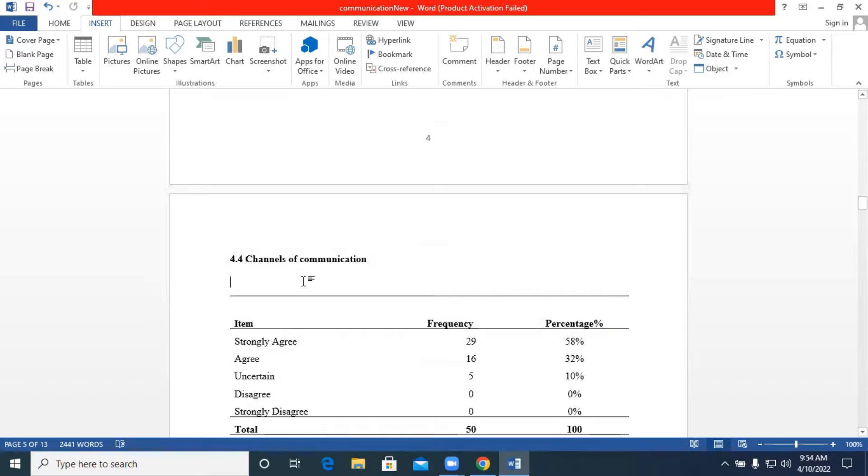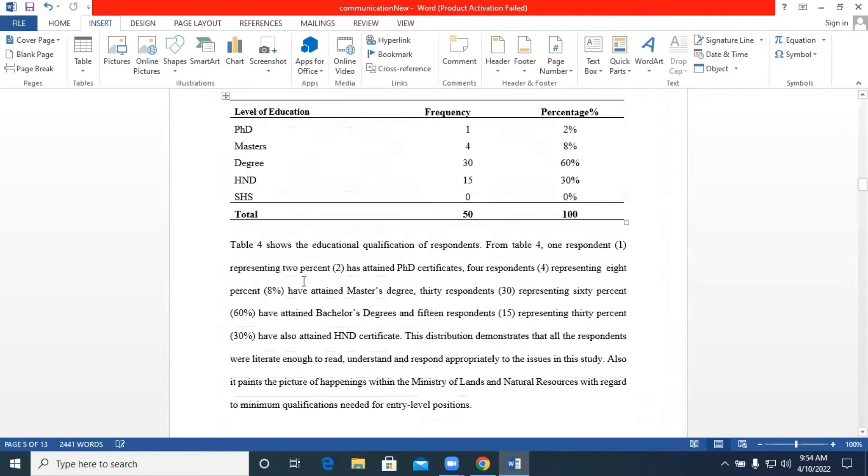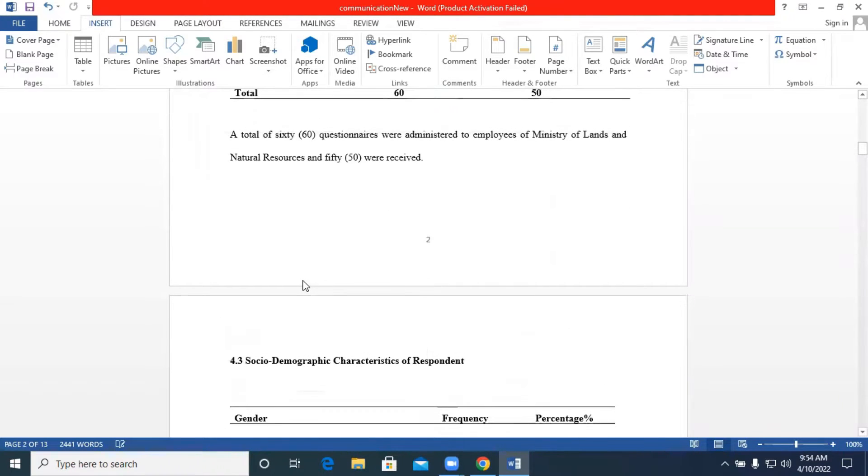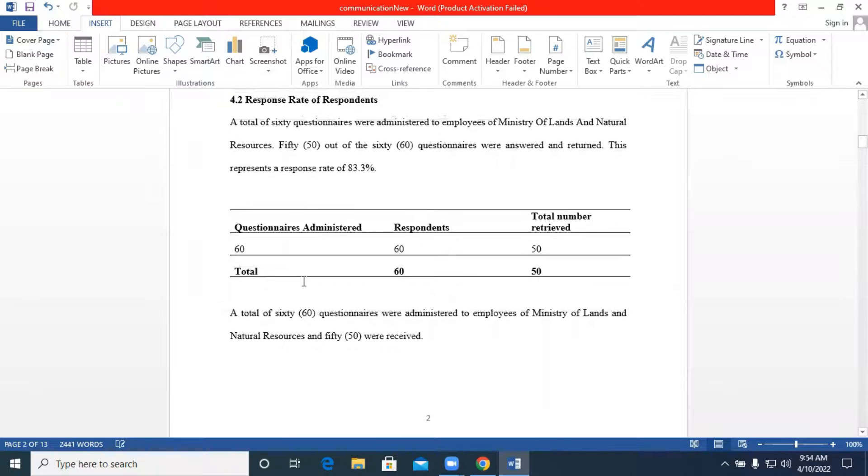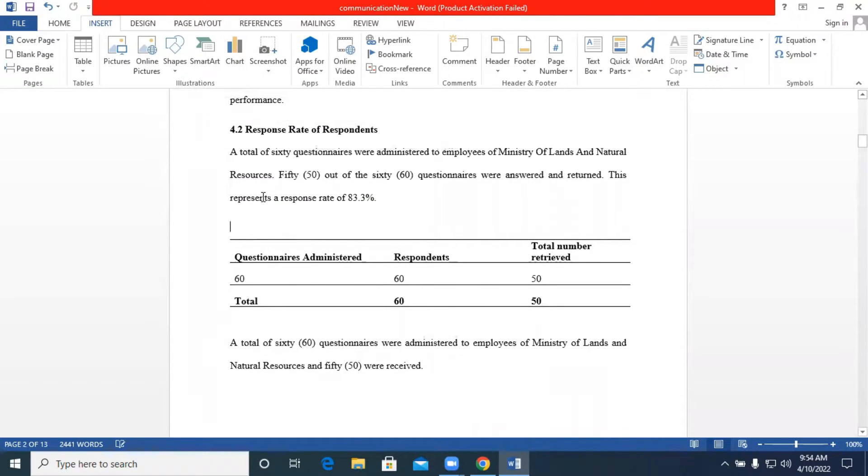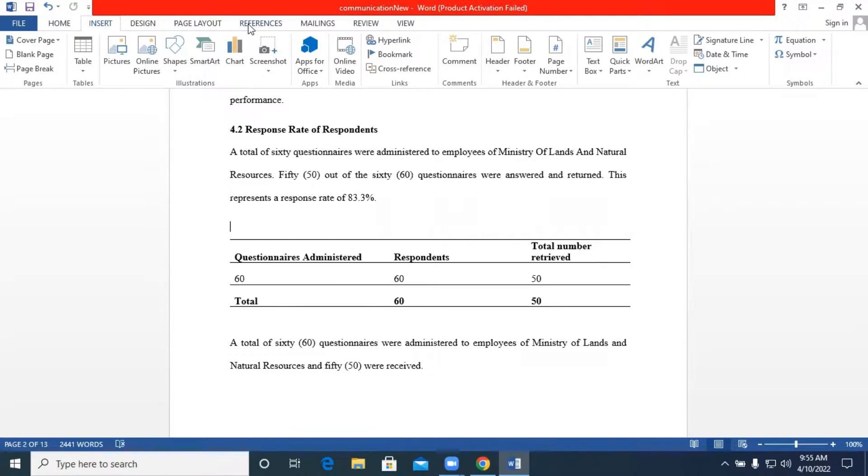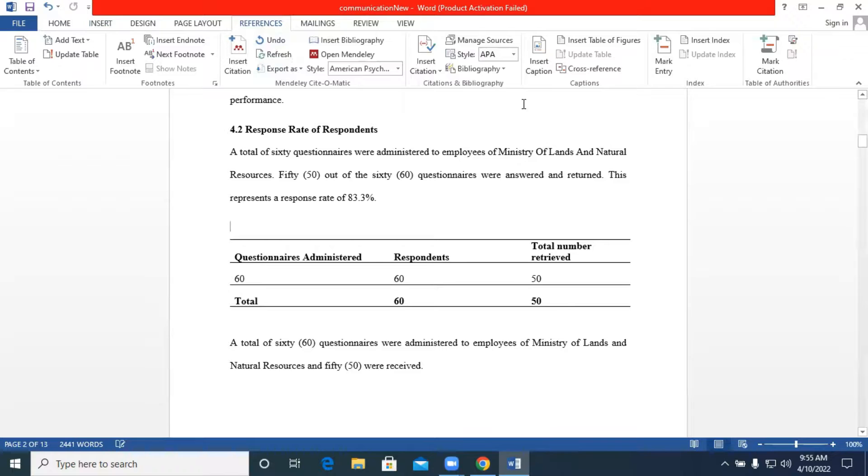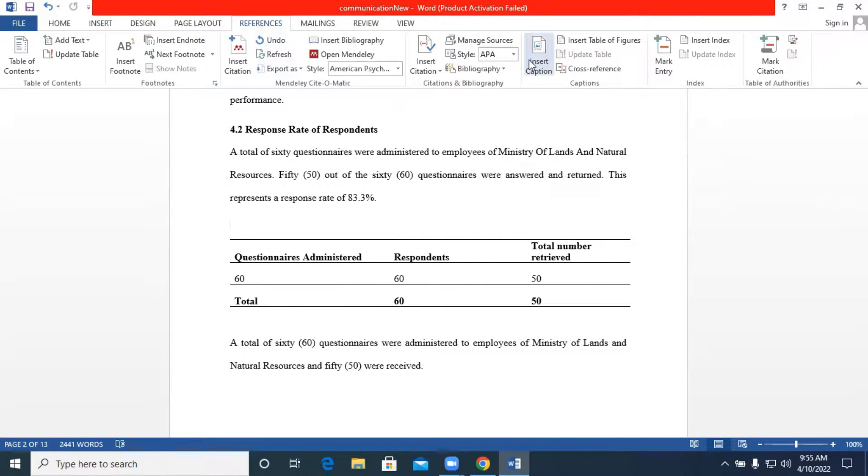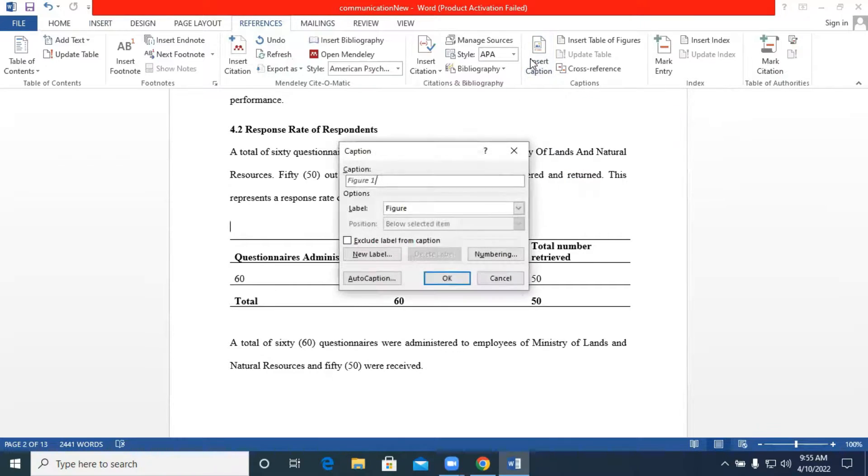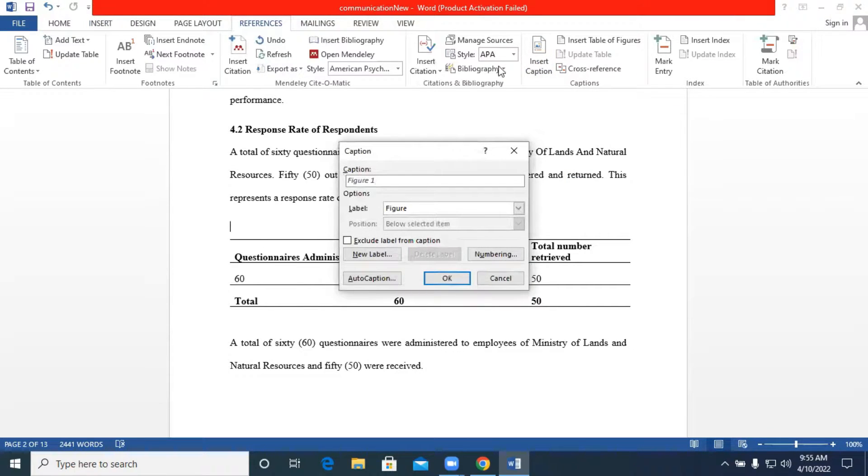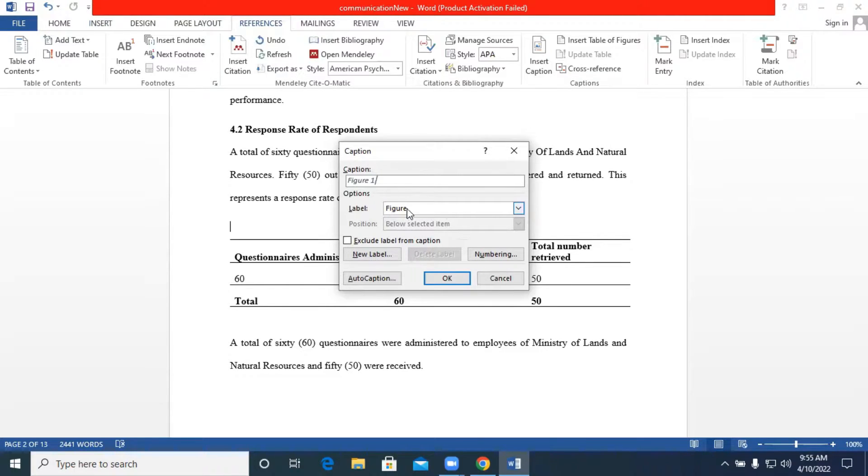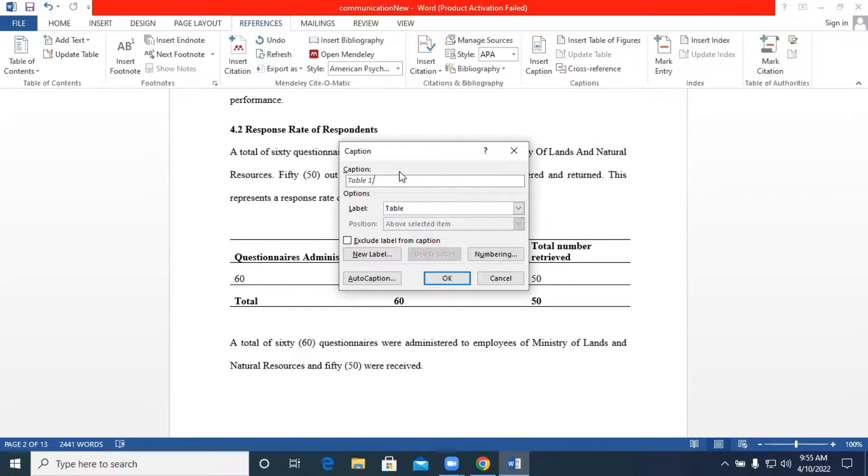In order to generate our list of tables automatically we have to use one of our ribbons under the reference tab. When you click your References we have something called insert caption. This is what we are going to use in labeling our table. We click on insert caption and we have figure over here but what we have is table and so we have to change it to table. You have table one then we are saying that our first table will be response rate